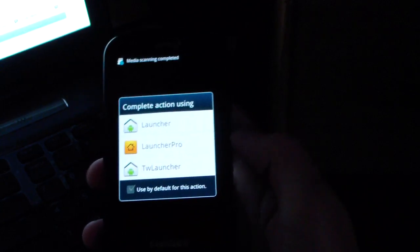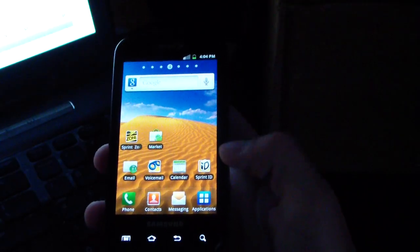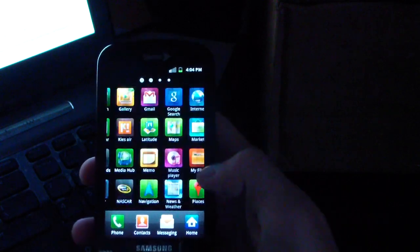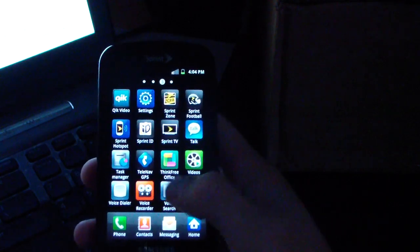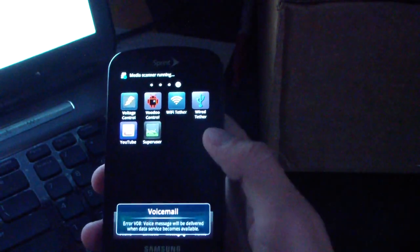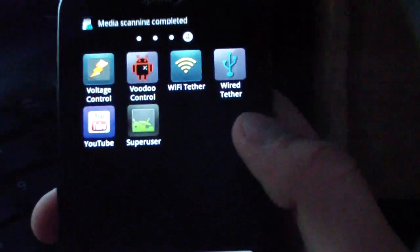Now my Epic's booted back up. I should have root access now. I'm just going to double check and make sure I do have root access. I'm going to go to my app drawer, scroll over, and there's super user right there. As you can see, I do have super user in my app drawer.